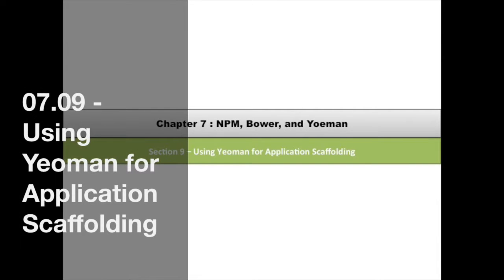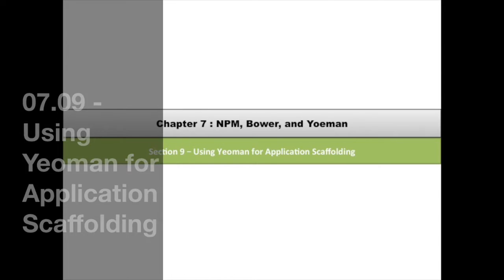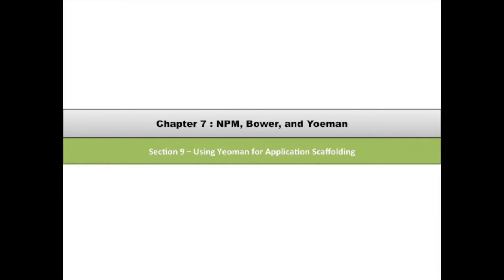Hello and welcome back. I'm glad that you can join me. So this is going to be the last section in Chapter 7 and today we're going to be covering Yeoman. And while the subject here says NPM, Bower, and Yeoman, and we didn't talk much about Bower, you'll see why. We're going to be using Bower.